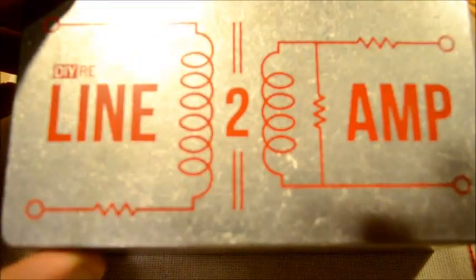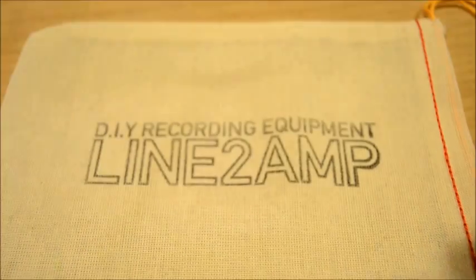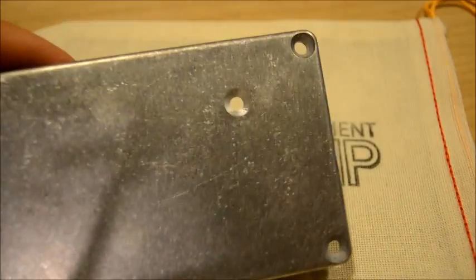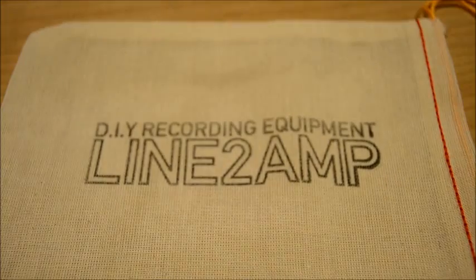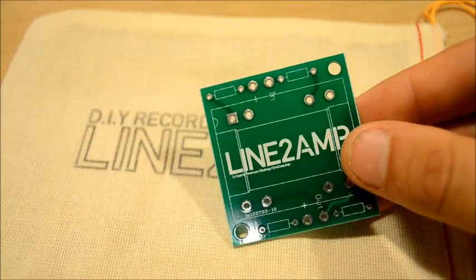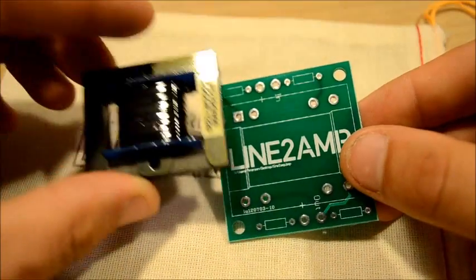Silkscreen chassis, looks good. The bottom hole for a ground connection. Printed circuit board, new with Revision C, and the Edcore transformer.